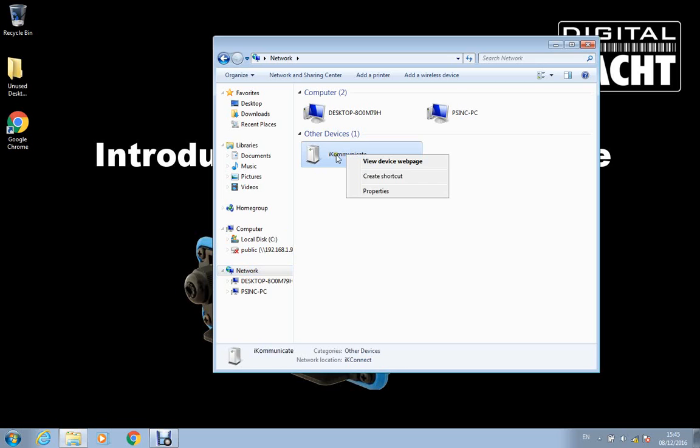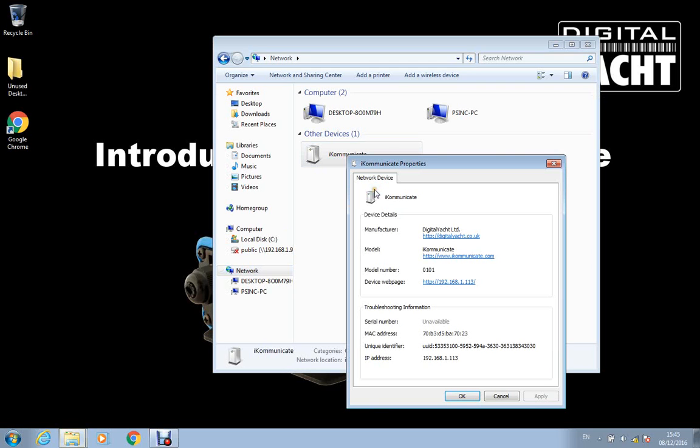And then once you see iKommunicate you can right click on it, get the properties, it shows you the IP address.